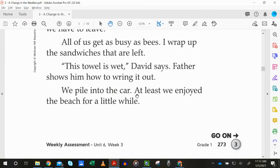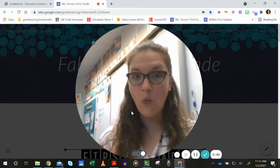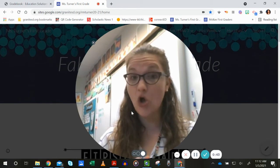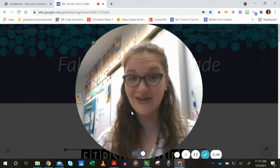Ready? Begin. "At least we enjoyed the beach for a little while." We enjoyed the beach for a little while. So my question for you is, why does the family enjoy the beach only for a little while?